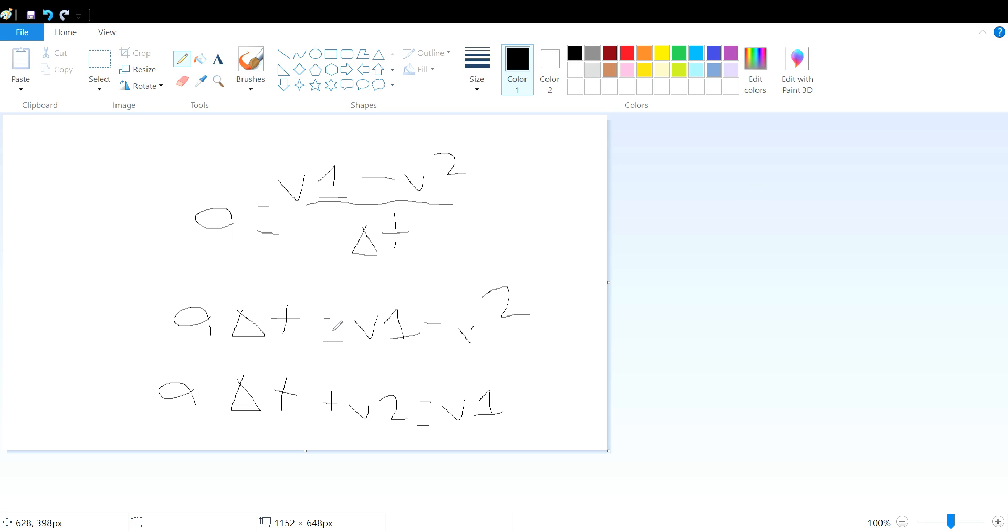This formula means acceleration times change in time plus initial velocity equals final velocity.